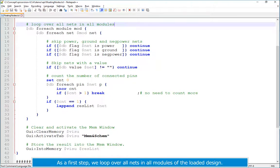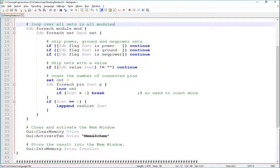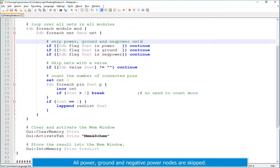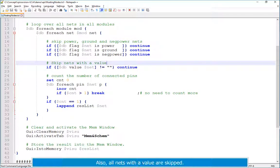we loop over all nets in all modules of the loaded design. All power, ground and negative power nodes are skipped. Also, all nets with a value are skipped.